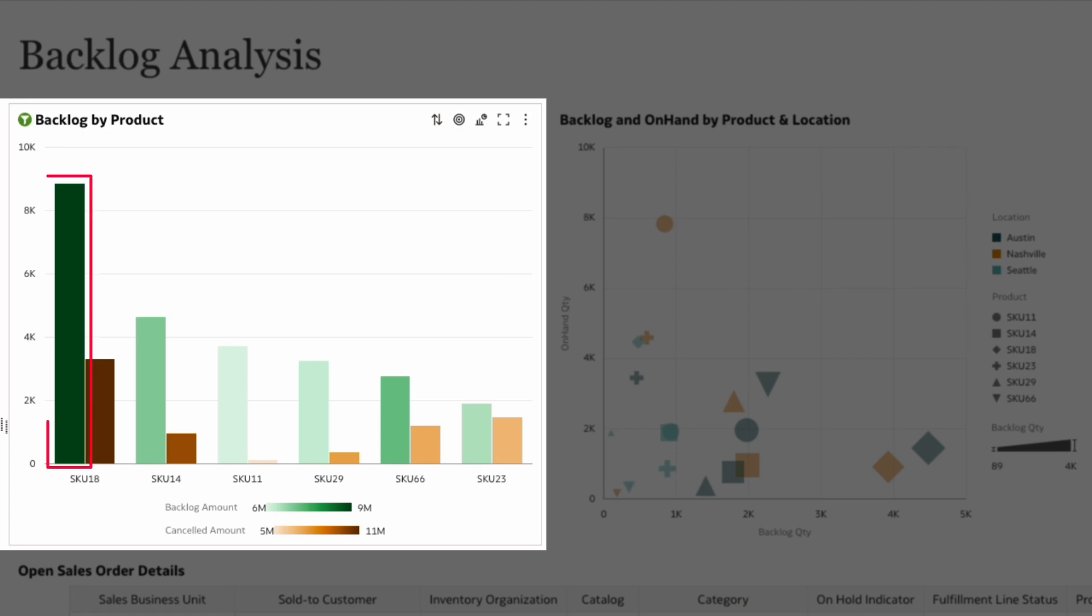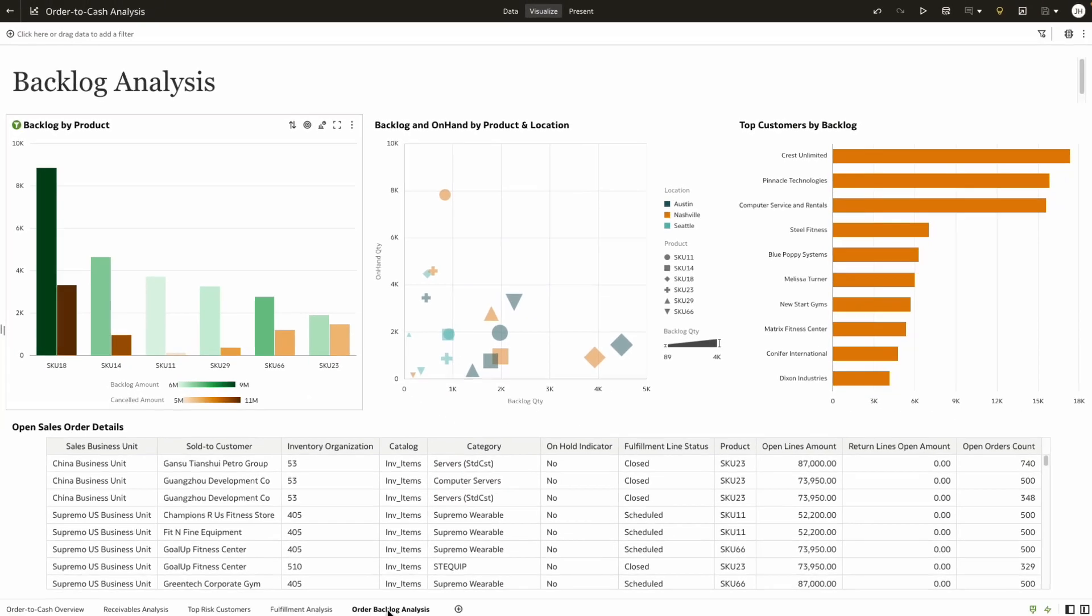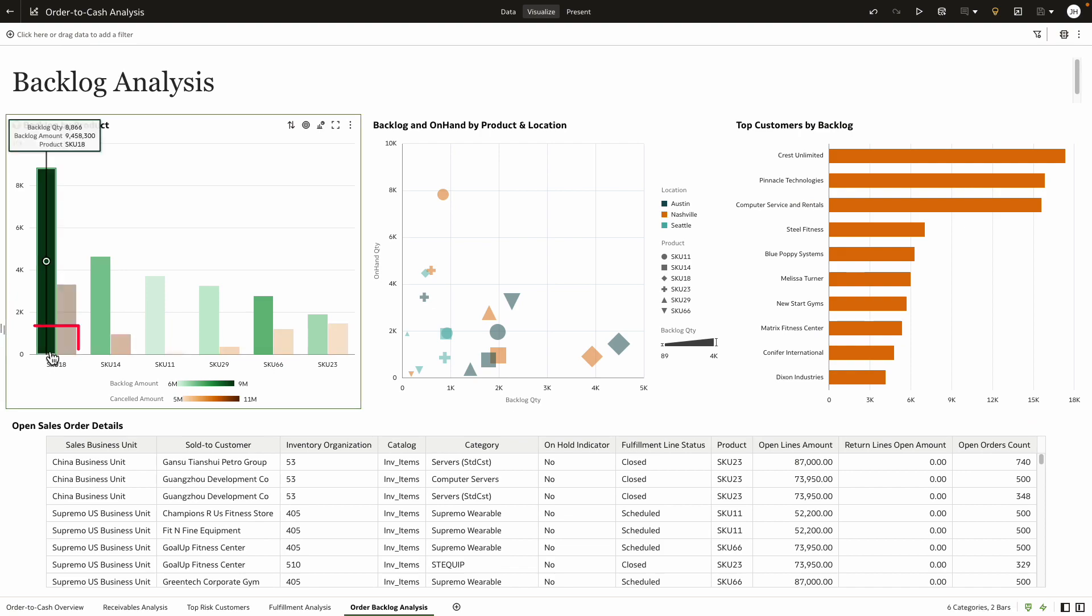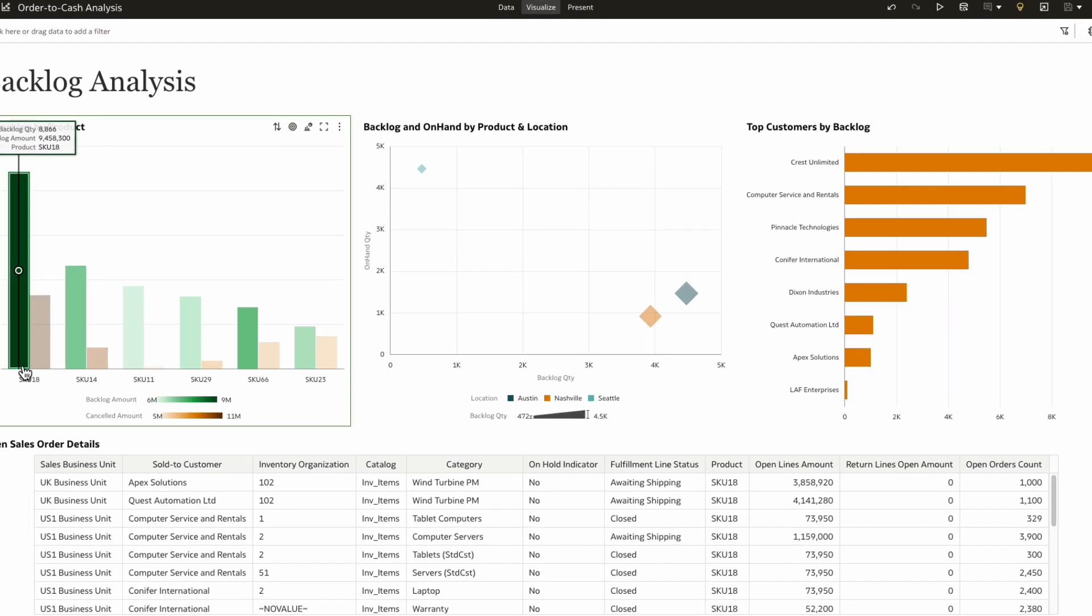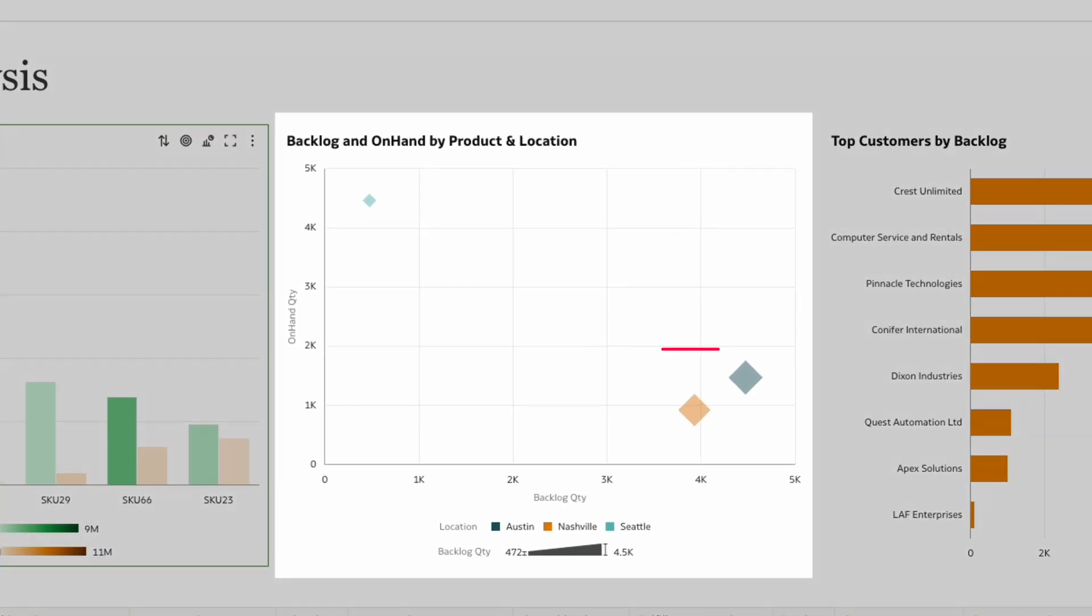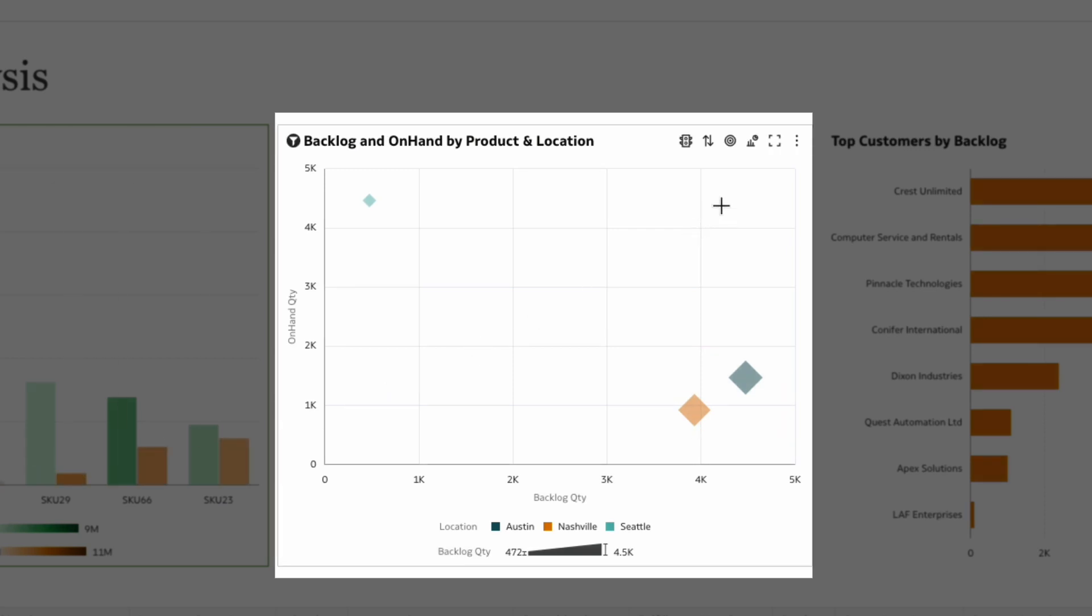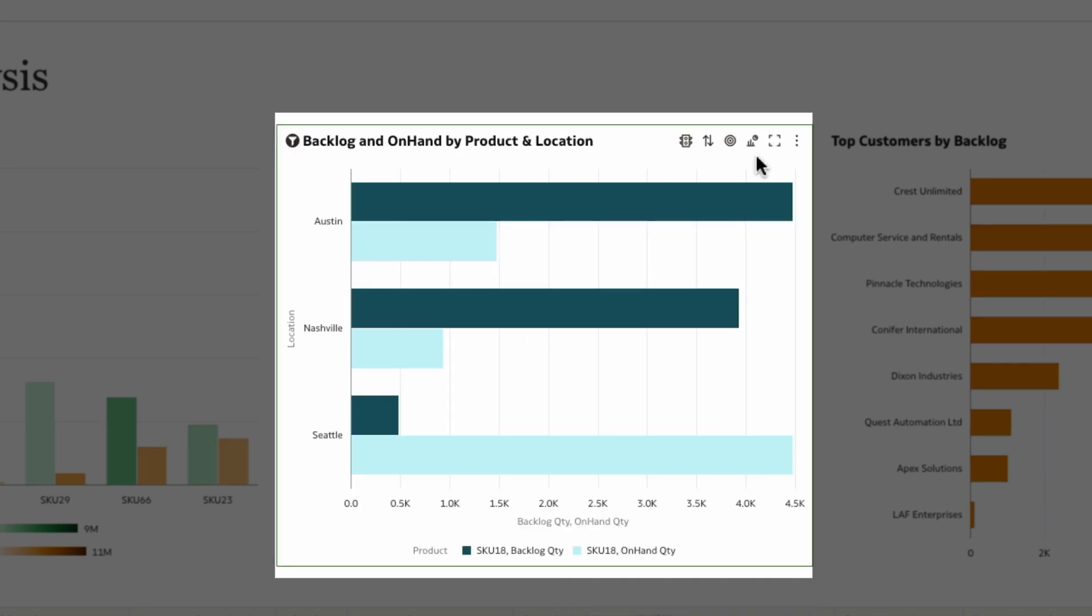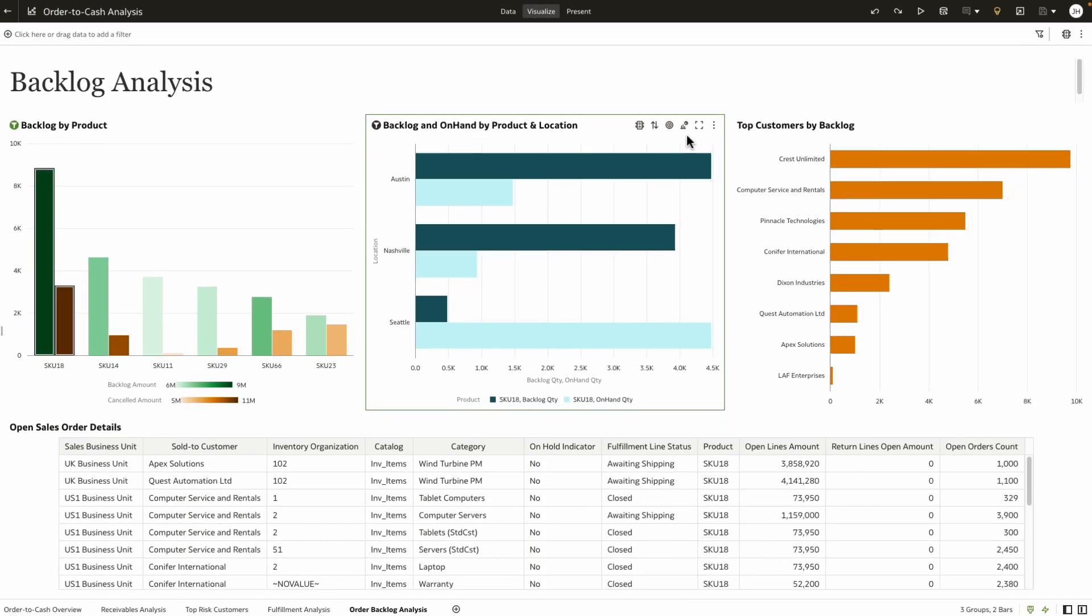By filtering through the SKU, we quickly identify the locations contributing to the highest amount of backlogs. You can also switch up the visualizations in different ways to understand the data better. Looks like two out of the three locations have the highest backlogs for the SKU with limited on-hand quantity. Now that we've identified the root cause of the backlog, we can now find ways to optimize inventory.